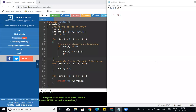Hey all, welcome to my channel. Now we are going to move all zeros to the end of the array using C programming language. So first, the input is 6, 0, 1, 8, 0, 3. The output will have the non-zero elements first, and the remaining zeros at the end. This is the expected output.